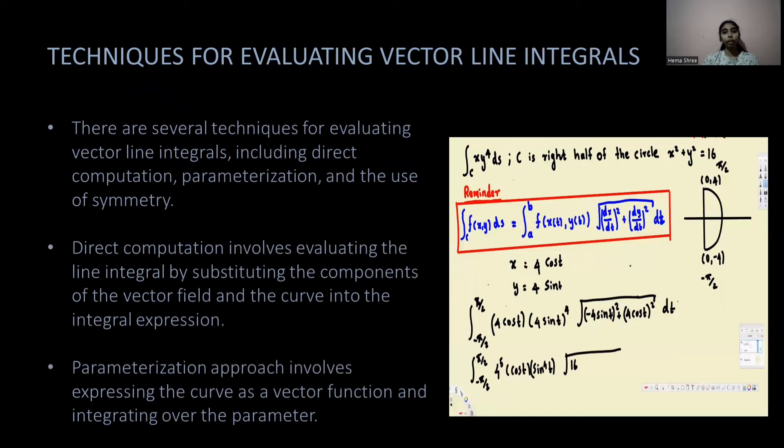There are several techniques for evaluating vector line integration, including direct computation, parametrization, and the use of symmetry. Direct computation involves evaluating the line integral by substituting the components of the vector field and the curve into a single integral expression. The parametrization approach involves expressing the curve as a vector function and integrating over the parameter.